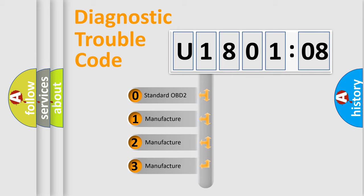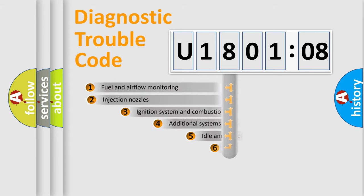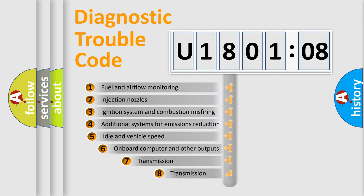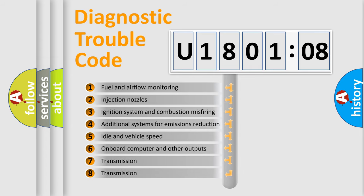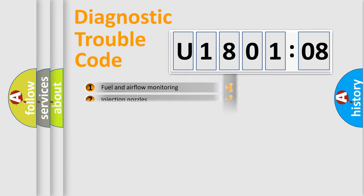If the second character is expressed as zero, it is a standardized error. In the case of numbers 1, 2, 3, it is a manufacturer-specific error. The third character specifies a subset of errors. The distribution shown is valid only for the standardized DTC code.